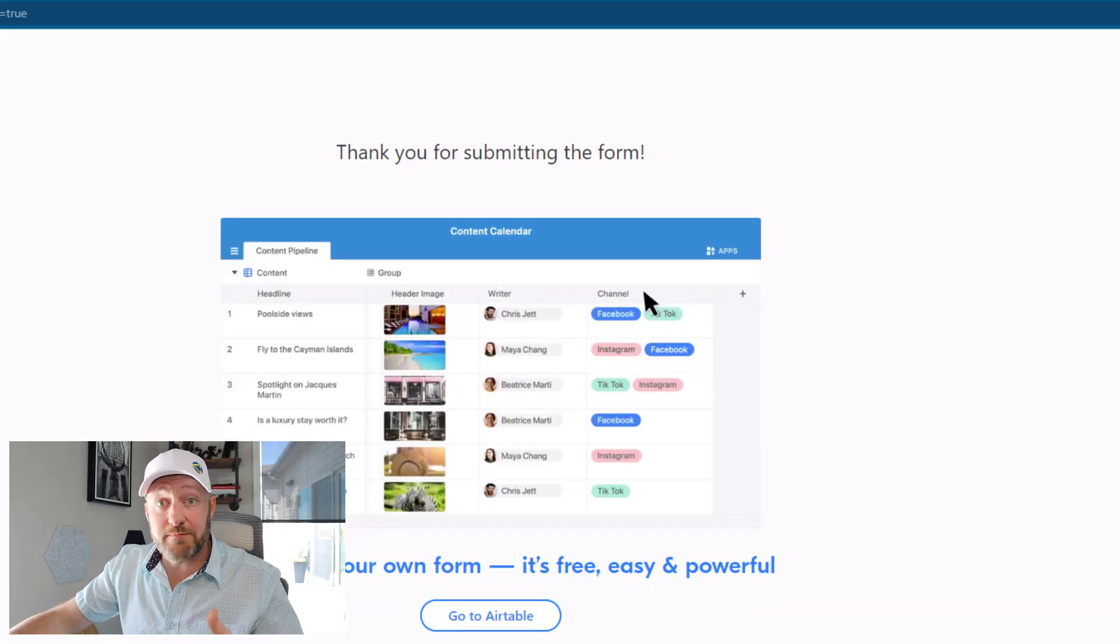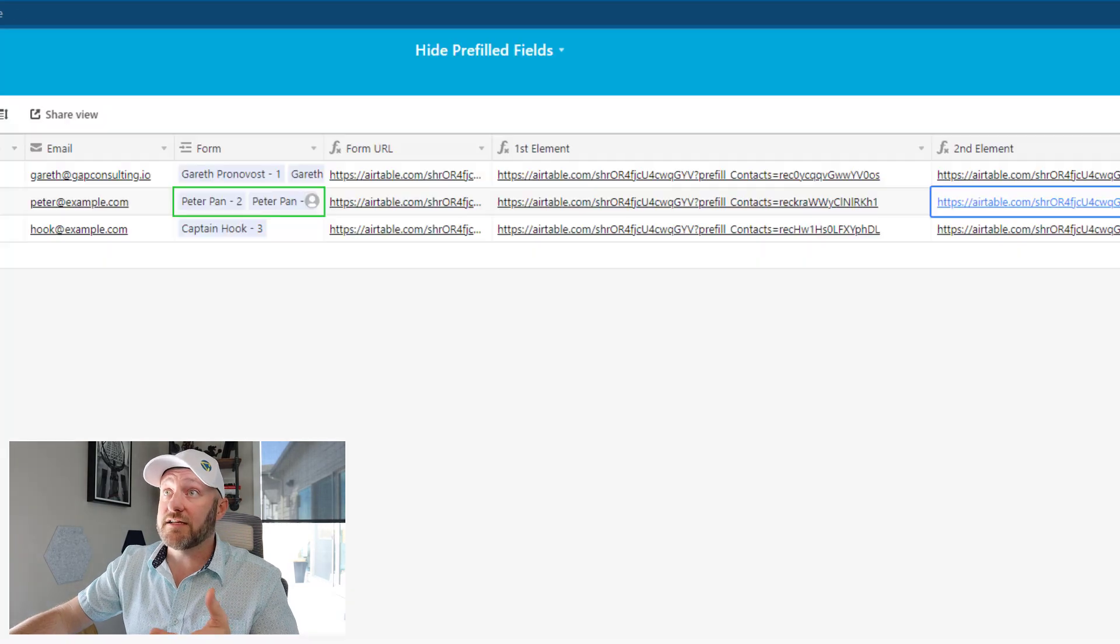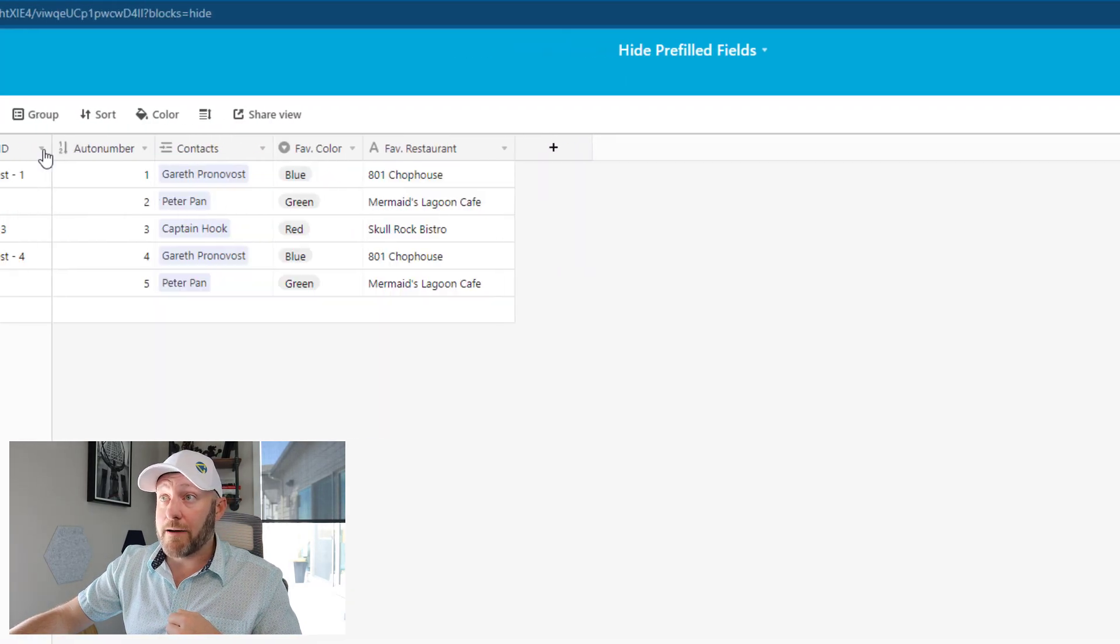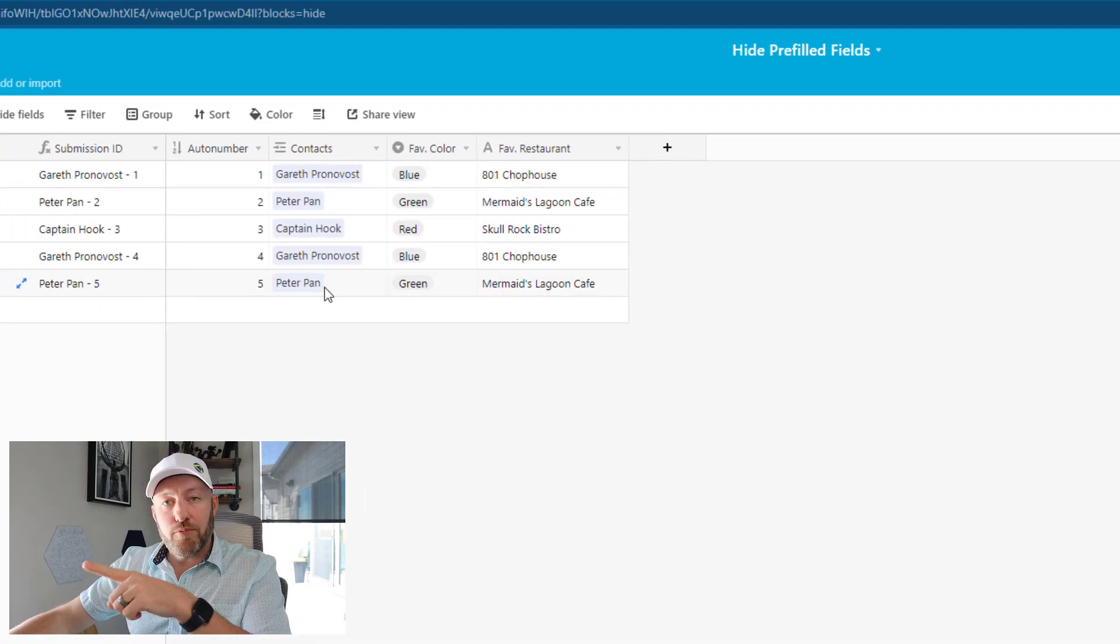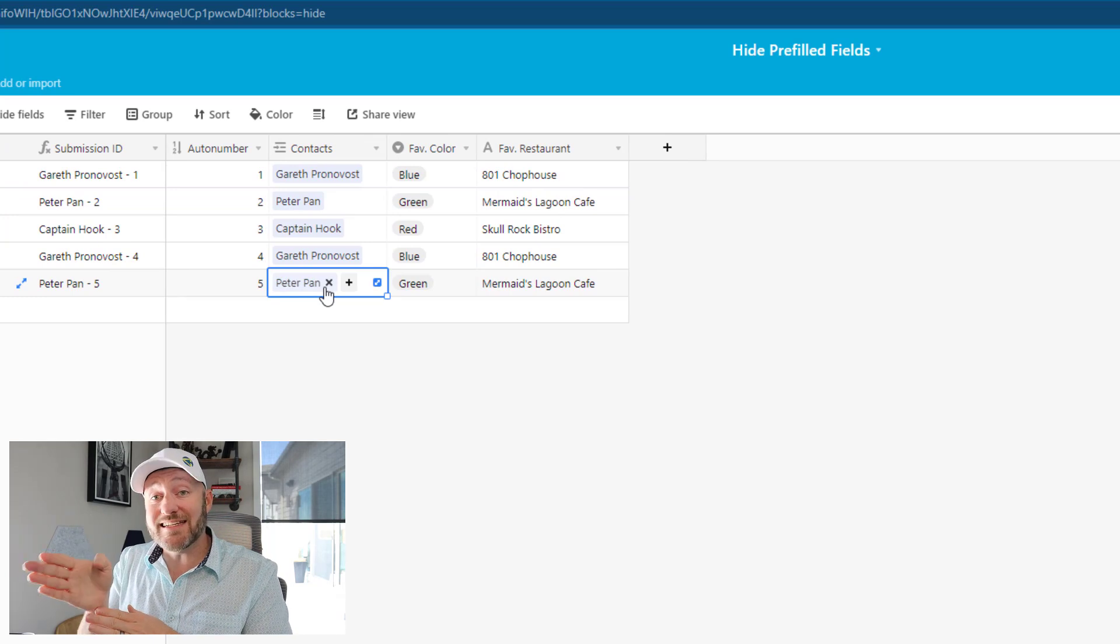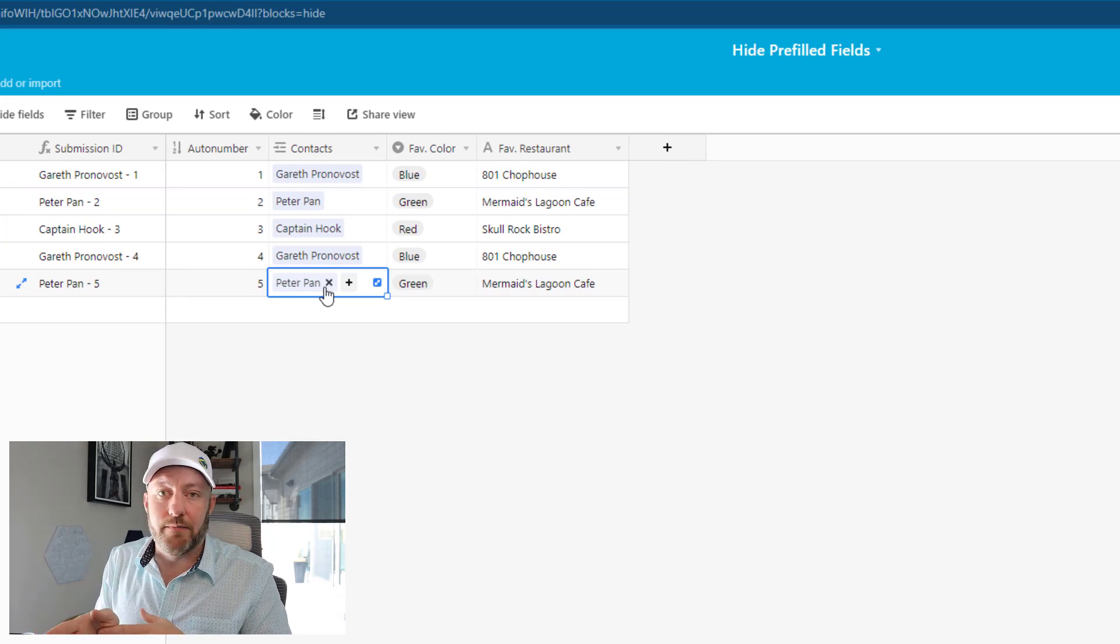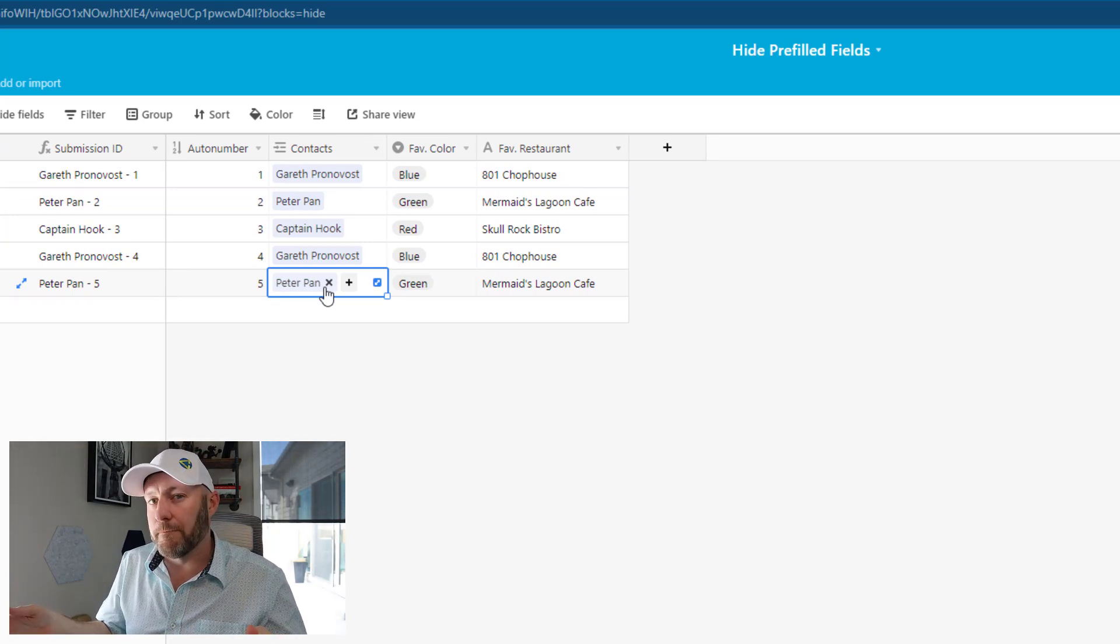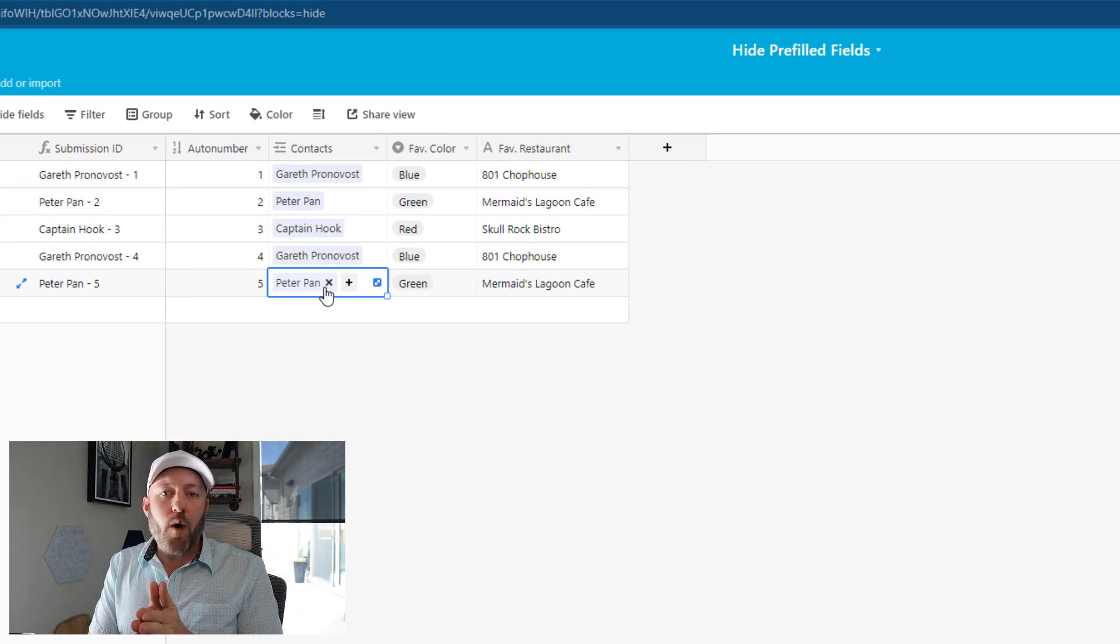Submits that information. Again, we would expect this to be linked back in our form capture table, properly linked to Peter Pan, even though we didn't see that element actively appearing on the form.